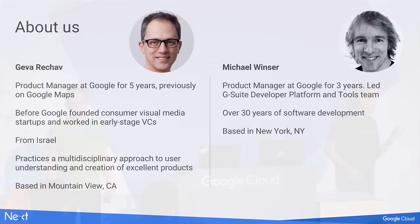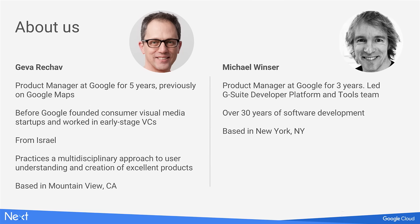I've been leading the team towards getting this. Really happy to be here. And here with me is Geva. You have our email addresses there. Just so you know, my email address is spelled G-E-V-A at Google.com. Hi, I'm Geva. I'm product manager for App Maker. I've been at Google for five years now. I worked on Google Maps recently. I'm from Israel and did a few startups and worked in VCs before I joined Google.